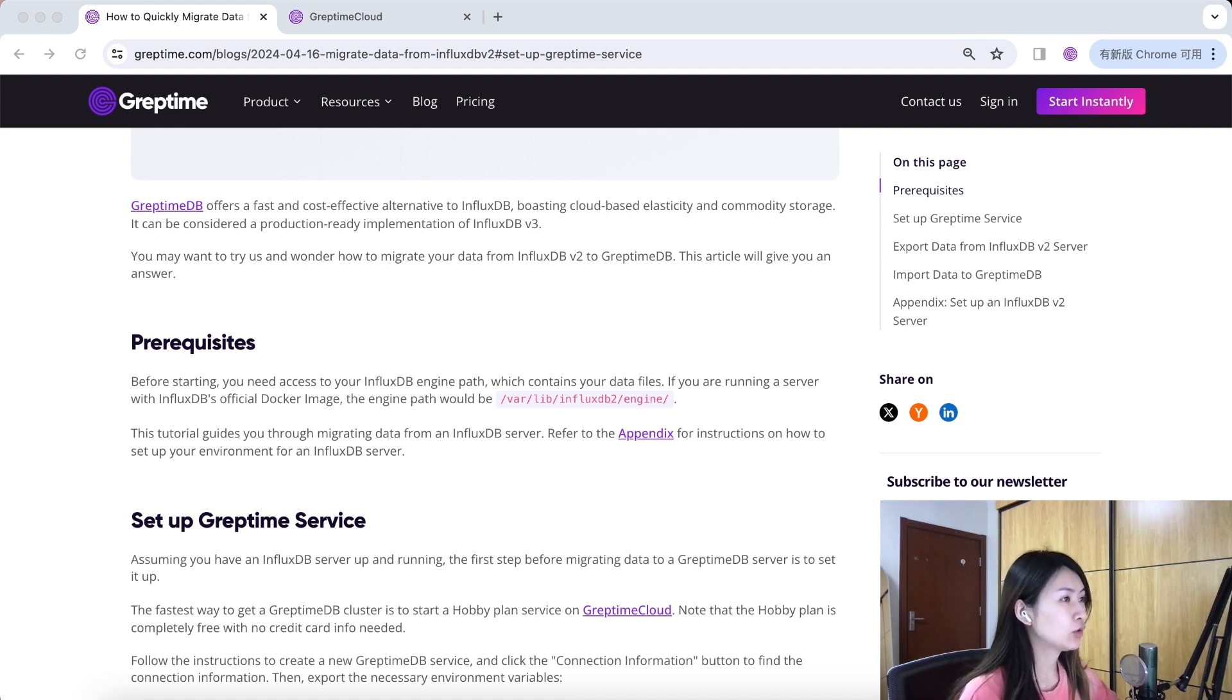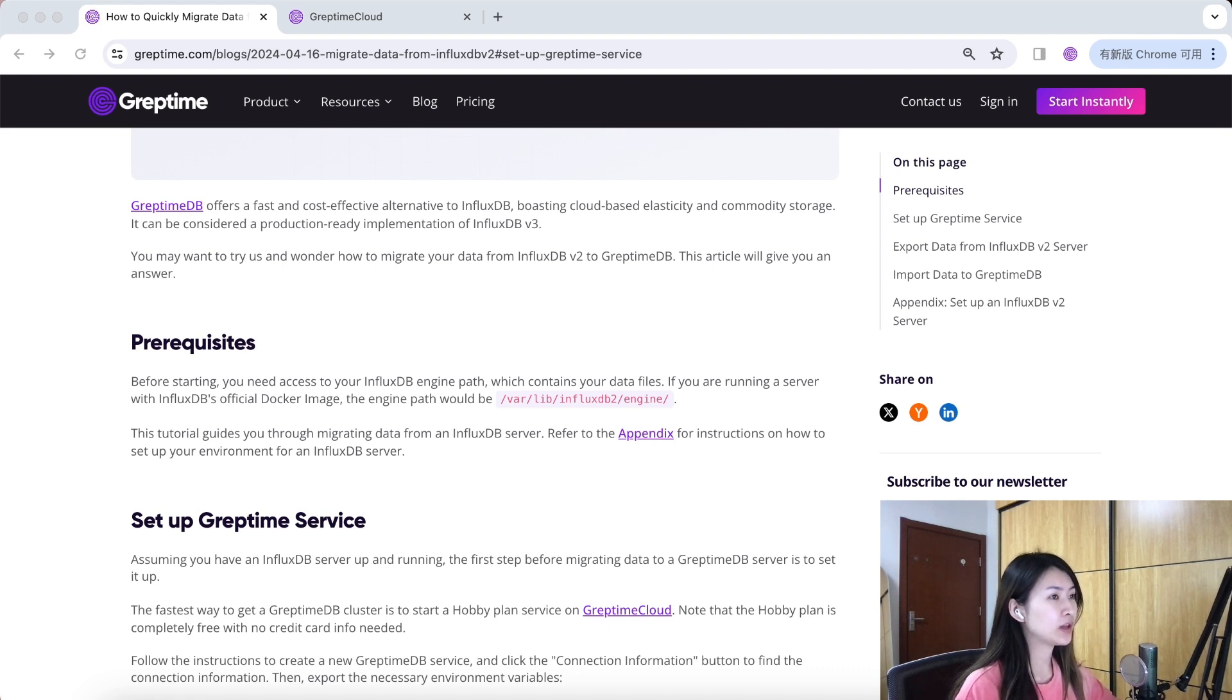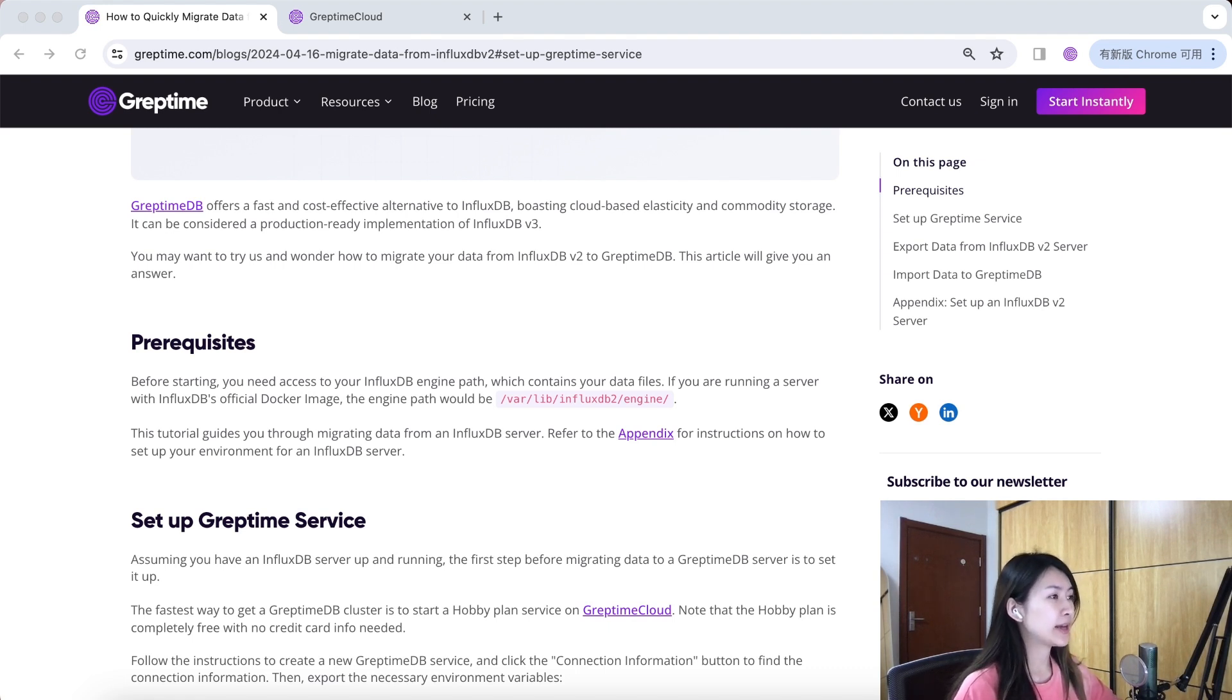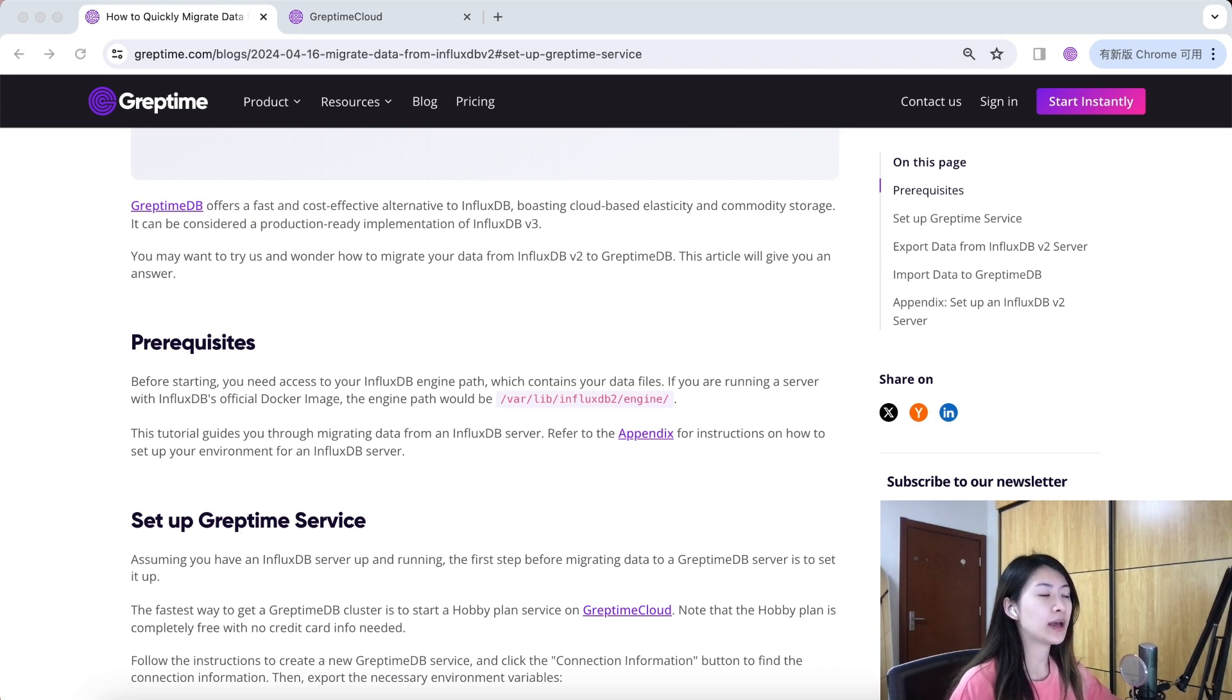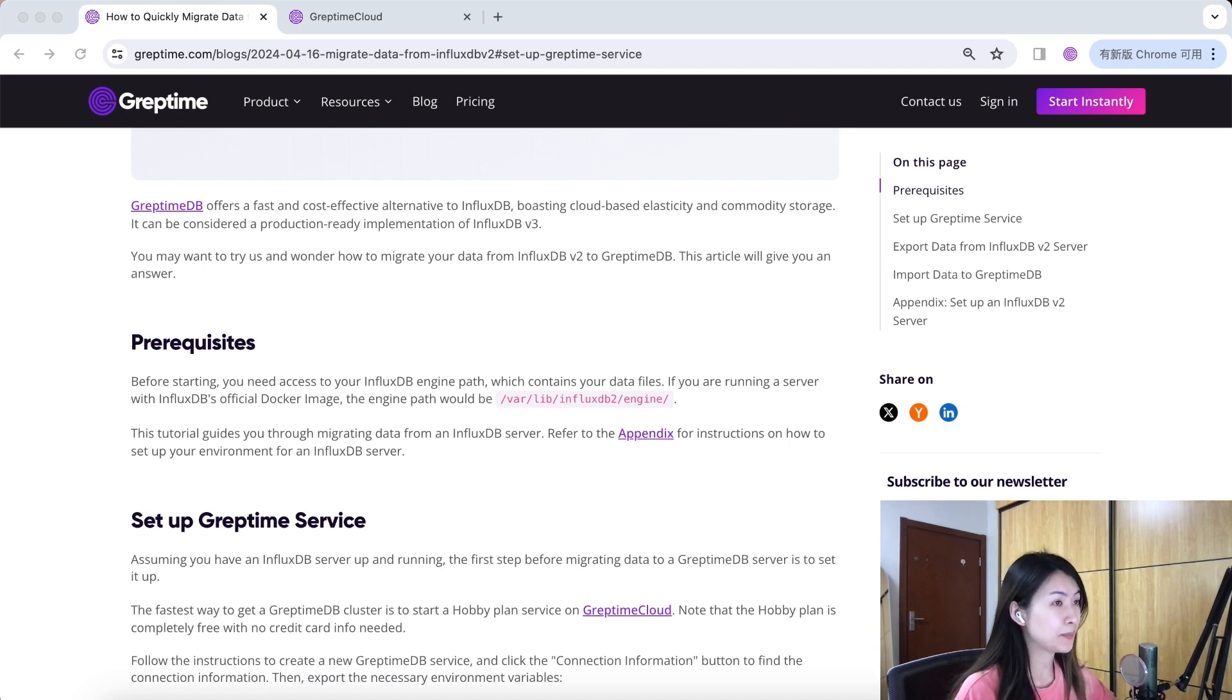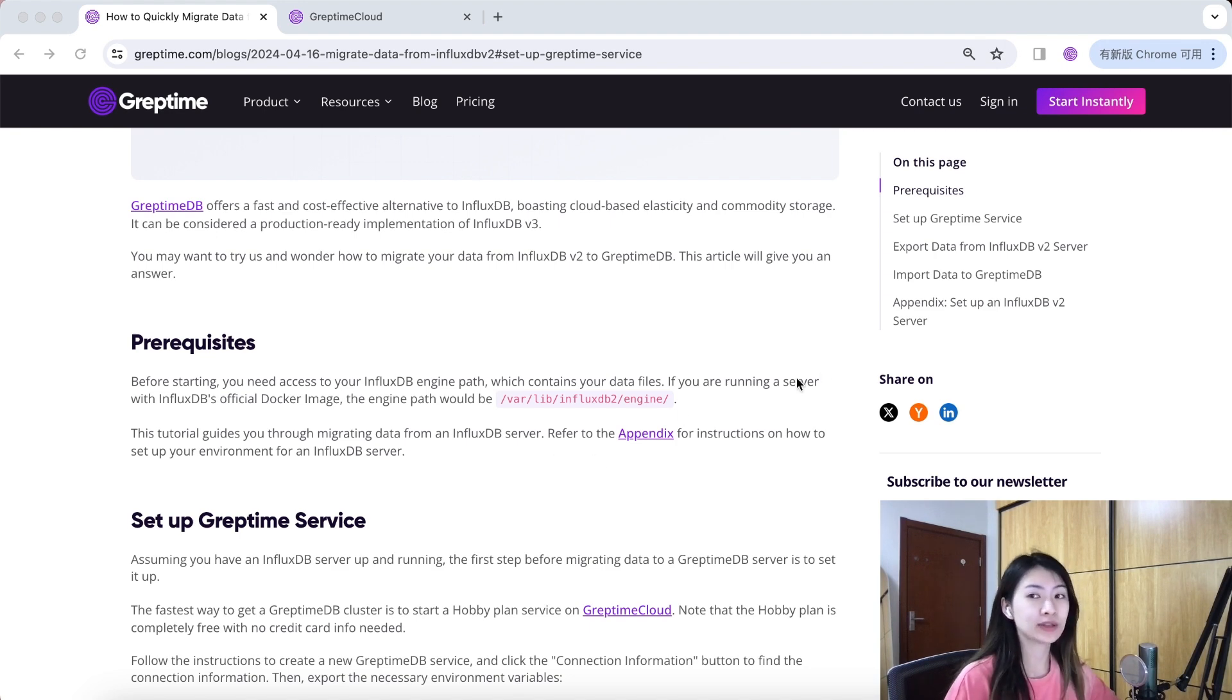In this demo, I will showcase migrating data from an Influx DB v2 server in the Docker container. But as long as you can access the engine pass, the process should be the same. Now I set up the Influx DB v2 server and prepare sample data.